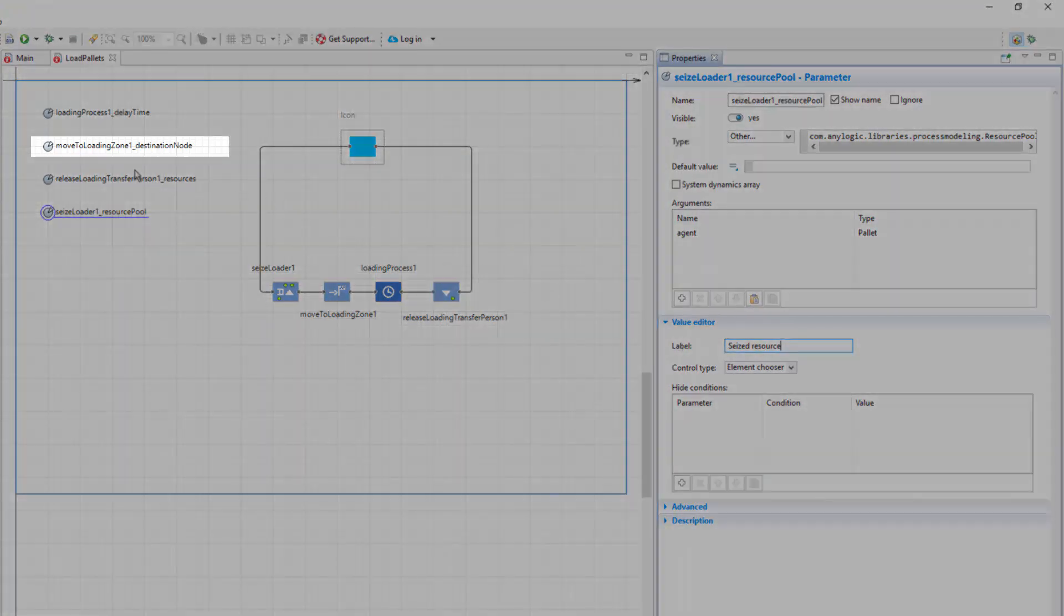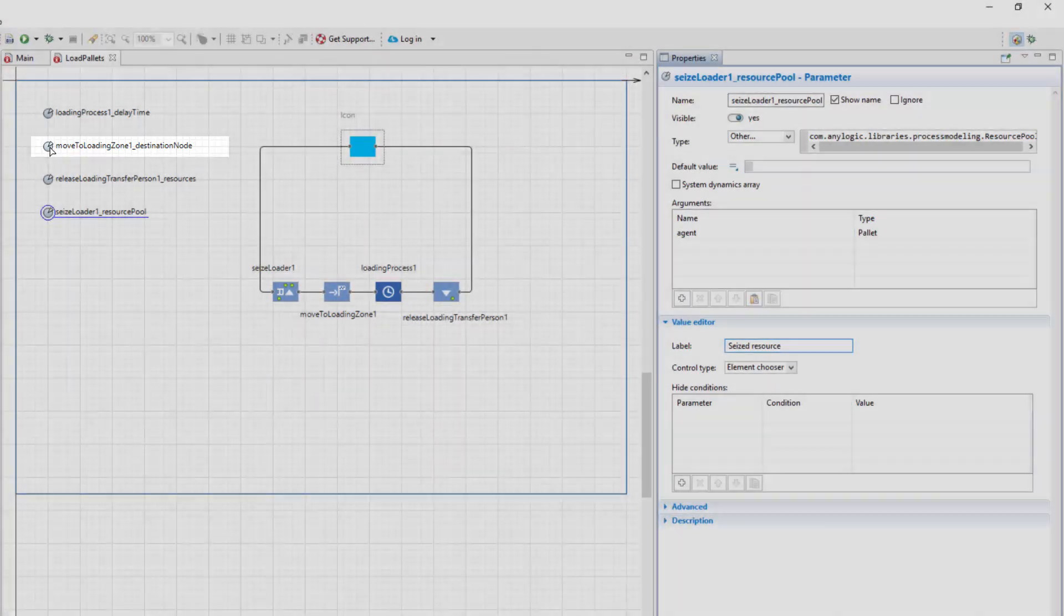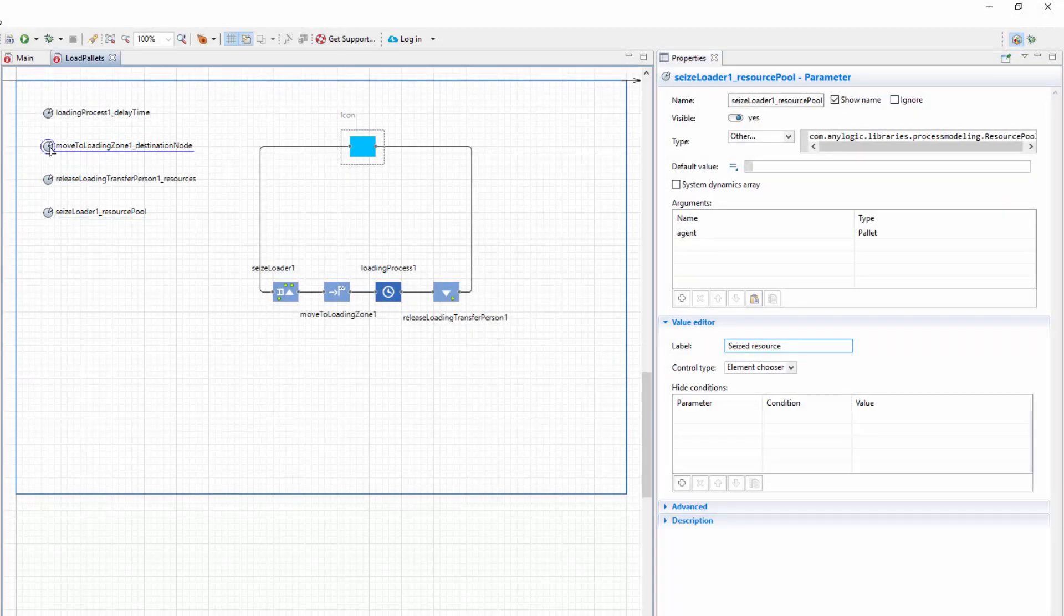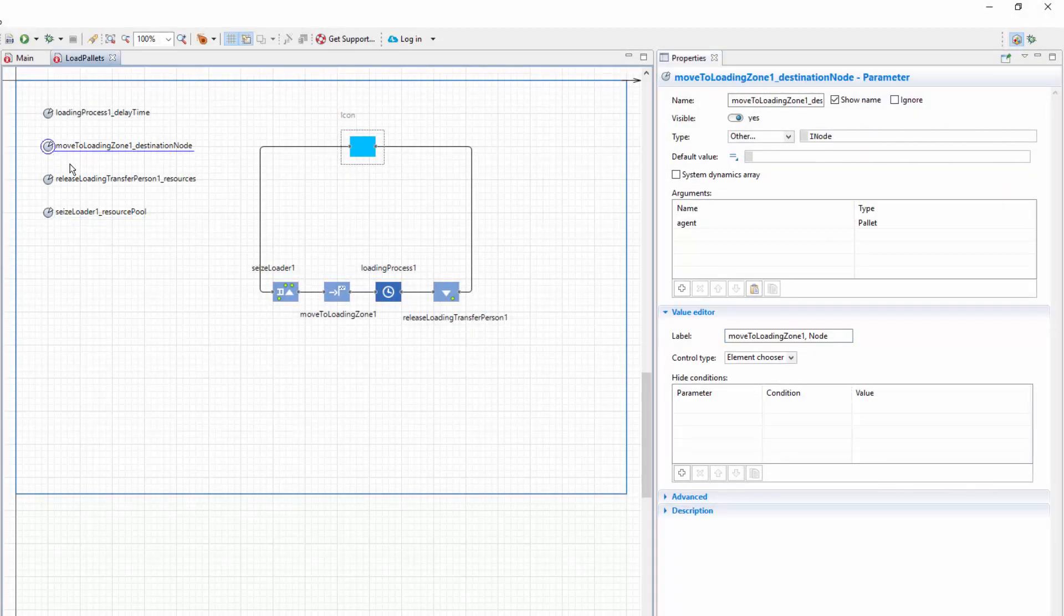The parameter MoveToLoadingZone1 underscore Destination node is linked to the node value of the MoveTo block, which defines the movement destination. Change the parameter's label to LoadingZone.